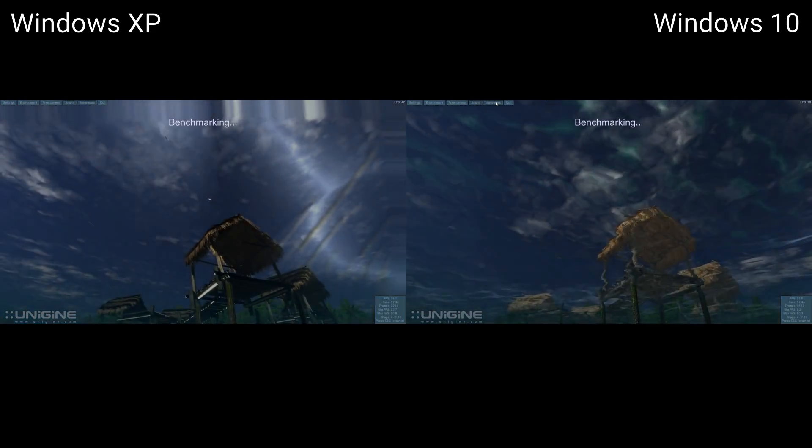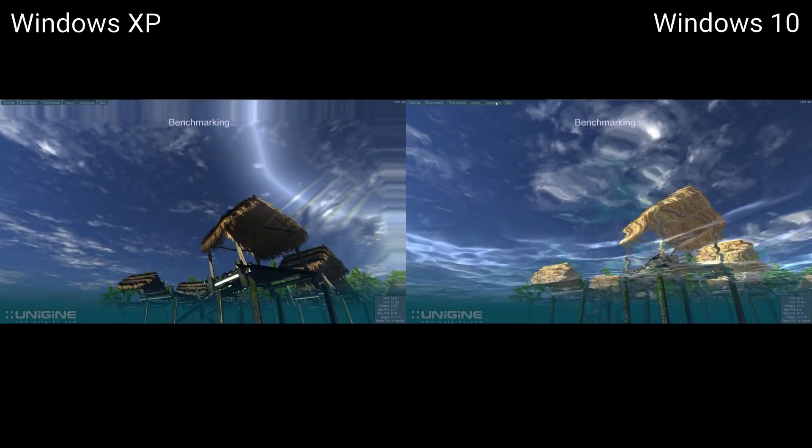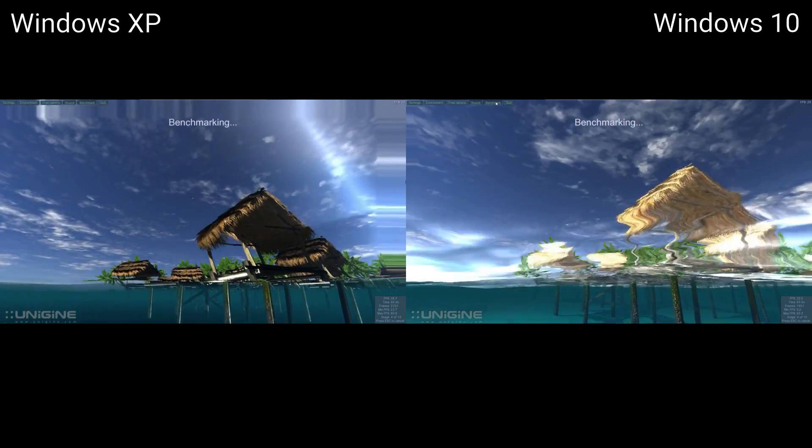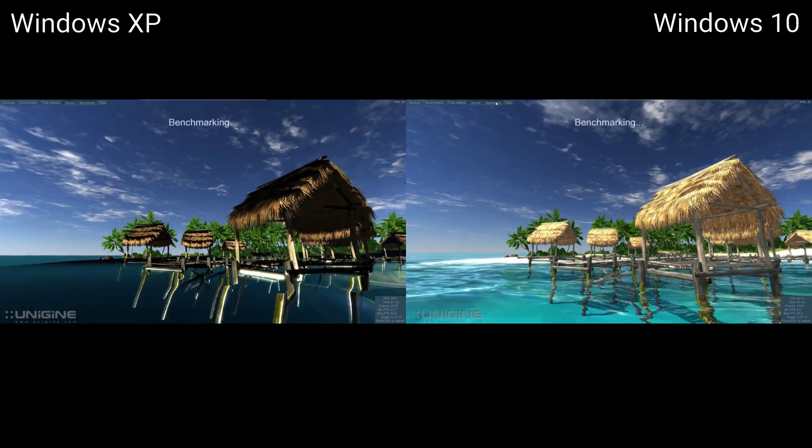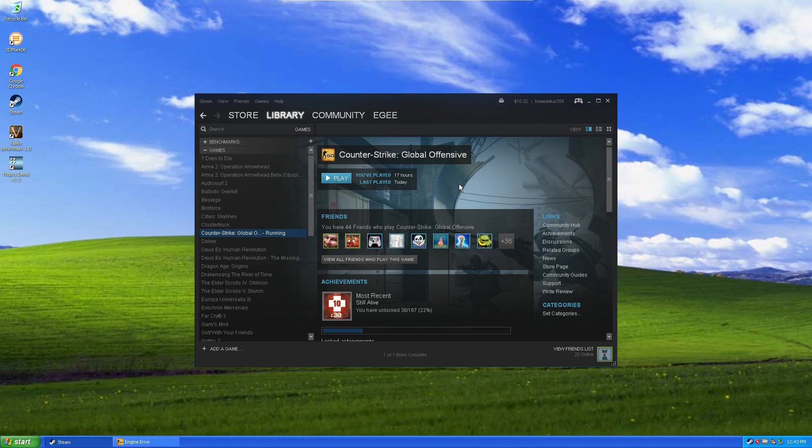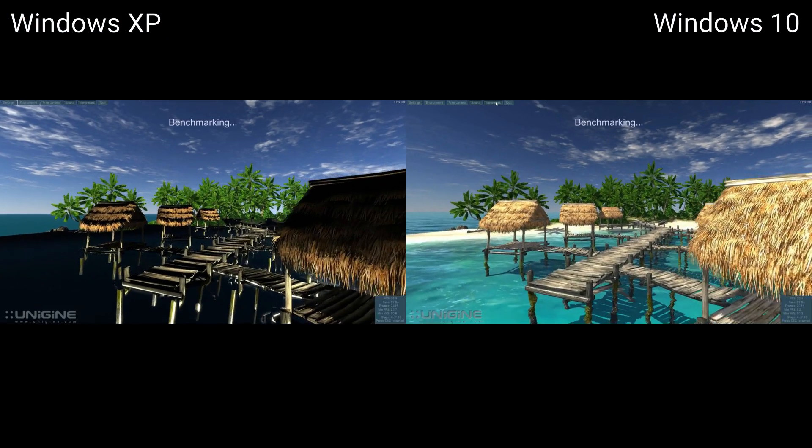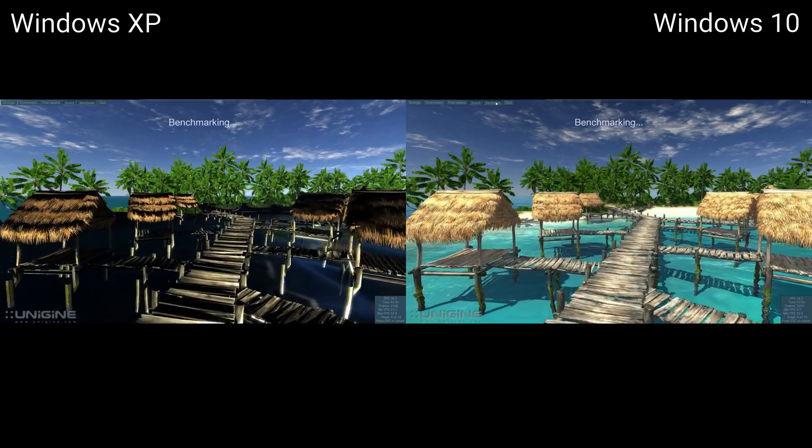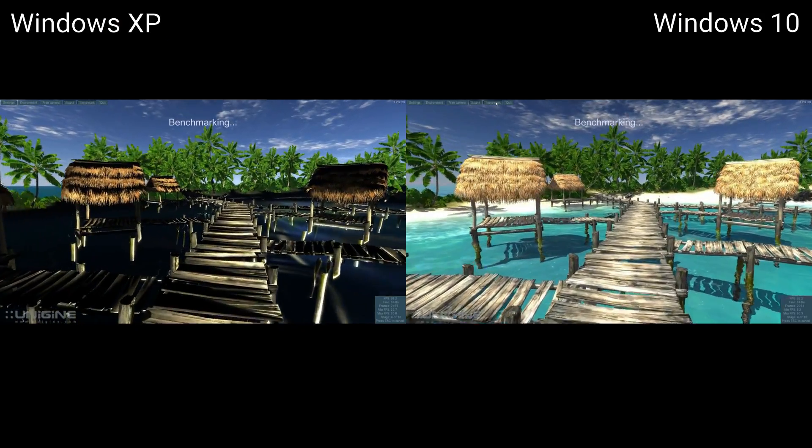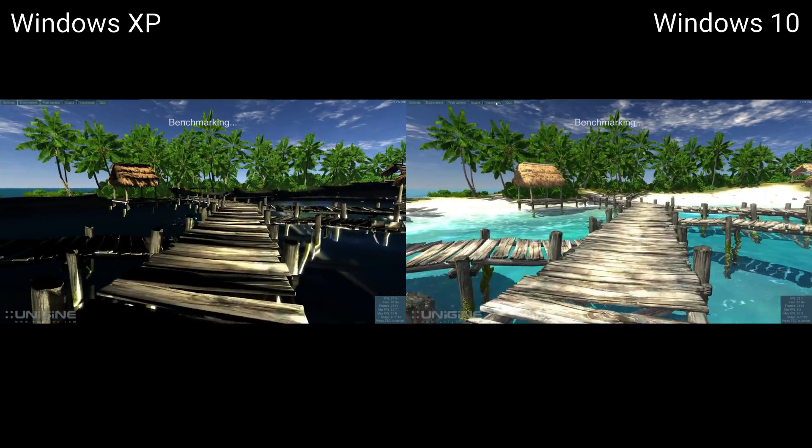And in the Tomb Raider benchmark, you may have noticed some weird artifacts happening in Lara's model. I wanted to use CSGO as a benchmark, but for whatever reason, the XP driver just simply doesn't work with it. I also wanted to use the Valley benchmark, but on XP, I was getting between 5 and 10 frames a second. I didn't think that would make a very good benchmark.